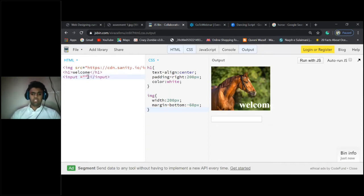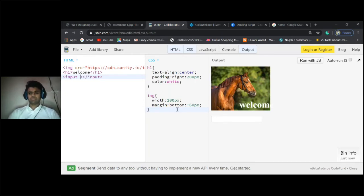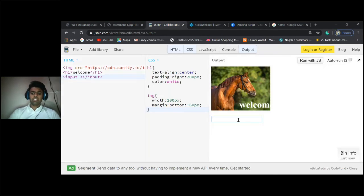This one here, you can directly type here, okay?